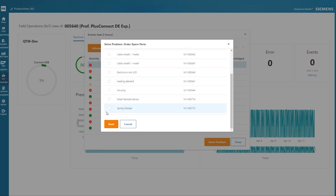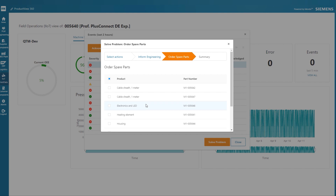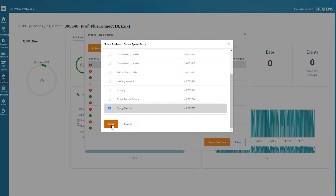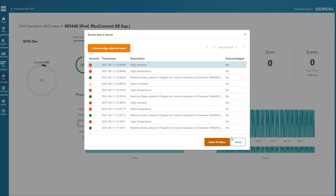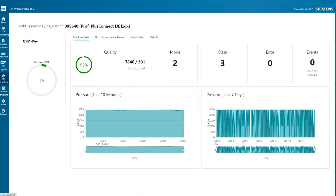From the list of parts provided by the SAP system, John can also select the correct replacement part that needs to be ordered and shipped. At the same time, associated complaints will be logged and an audit trail captured.